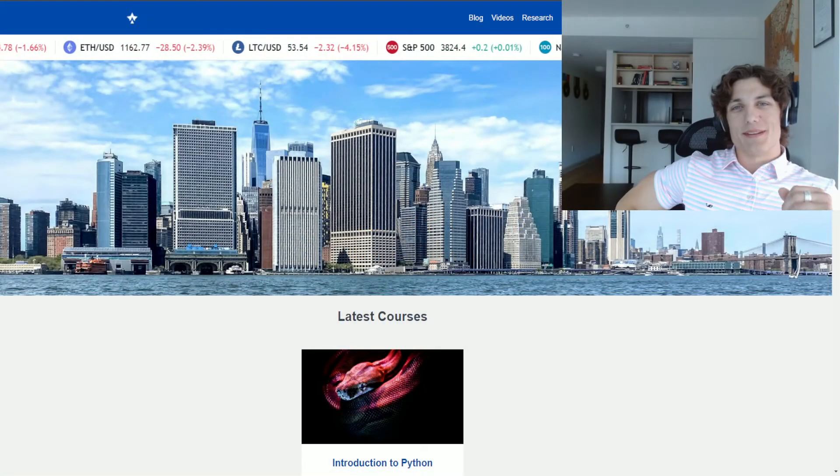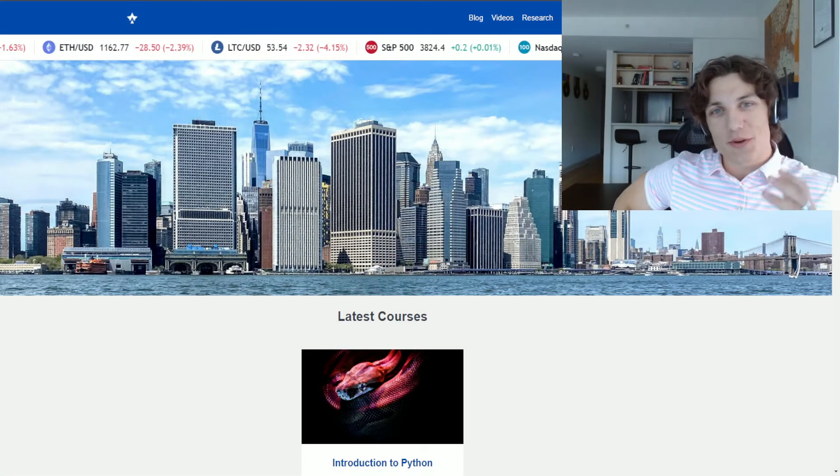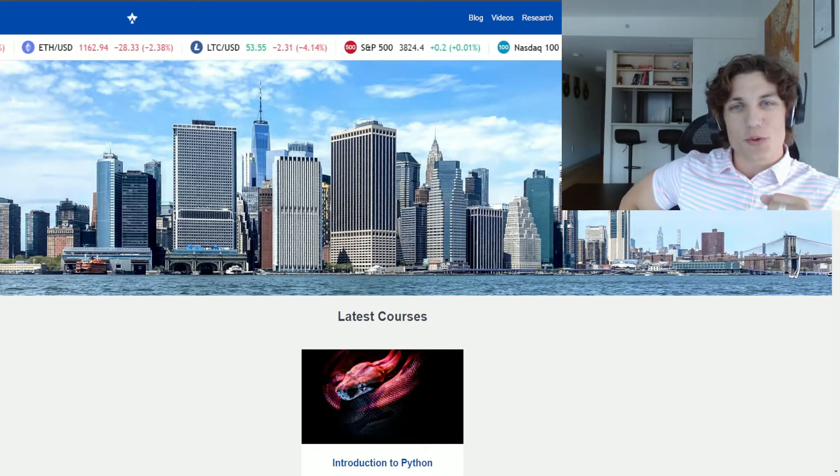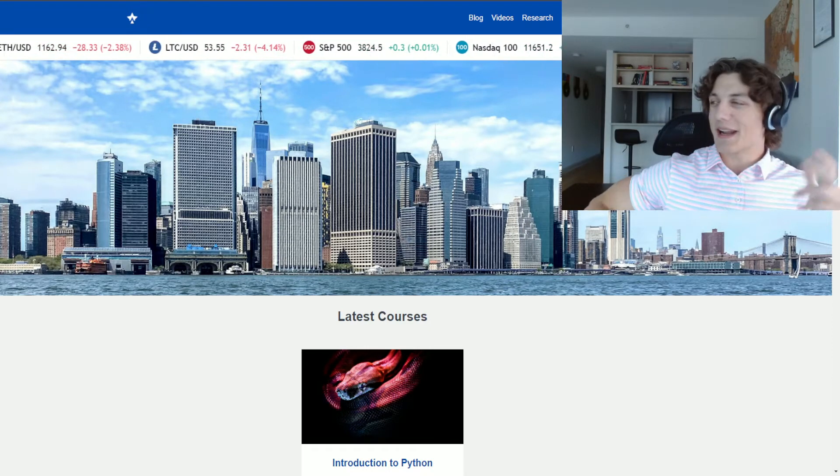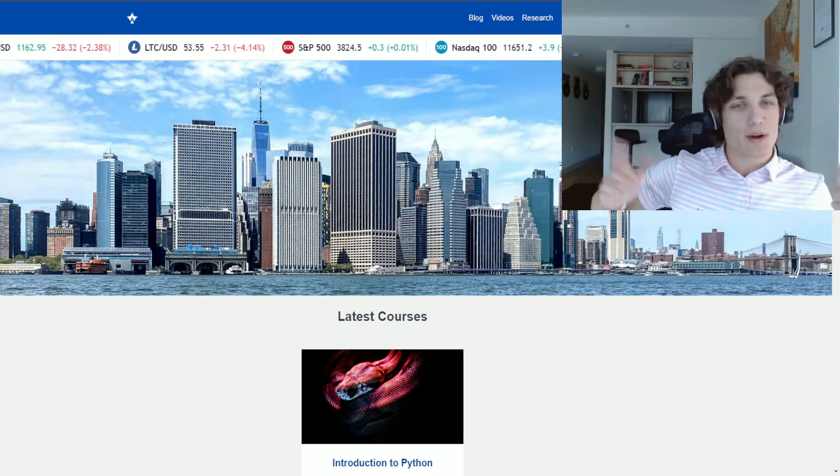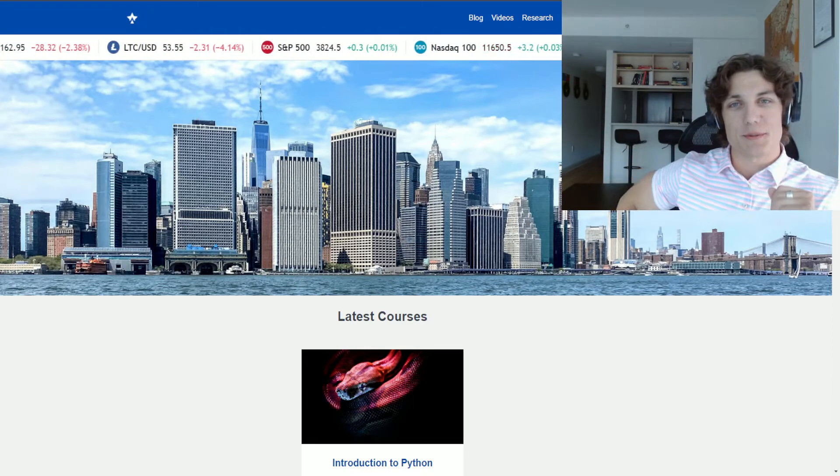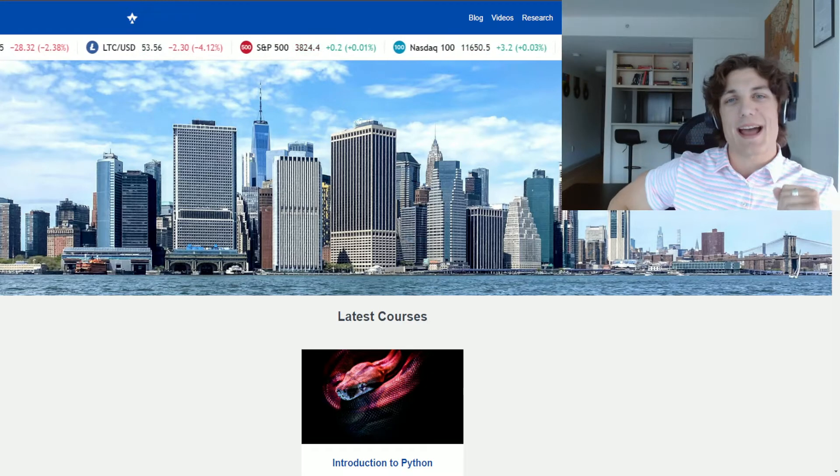Hey YouTube, it's Roman. For those of you who don't know me, I am the course director here at Quant Guild, and I am also a quantitative researcher based in Manhattan.